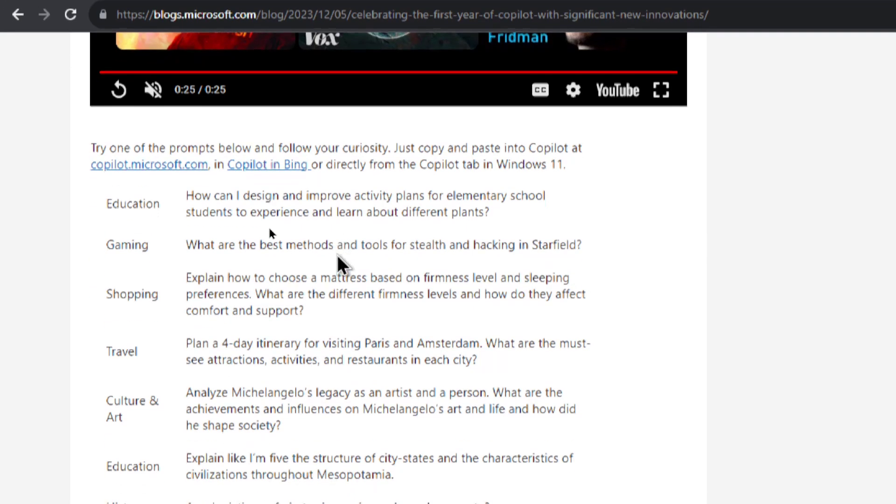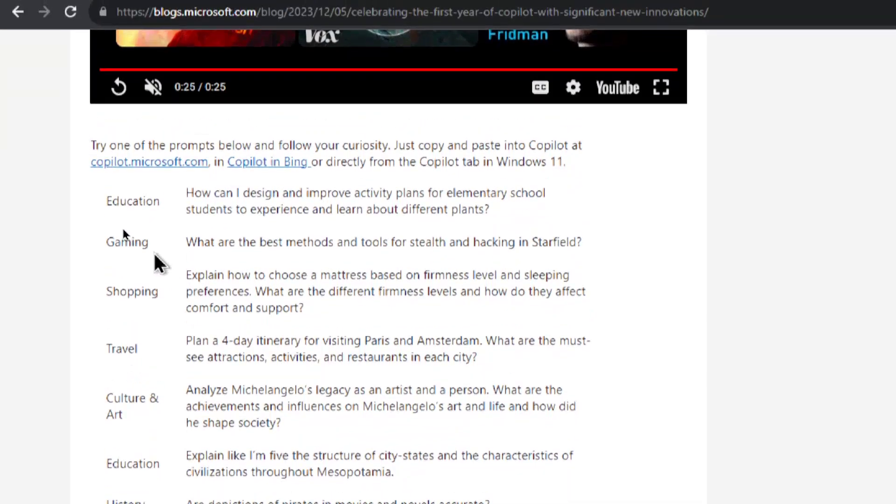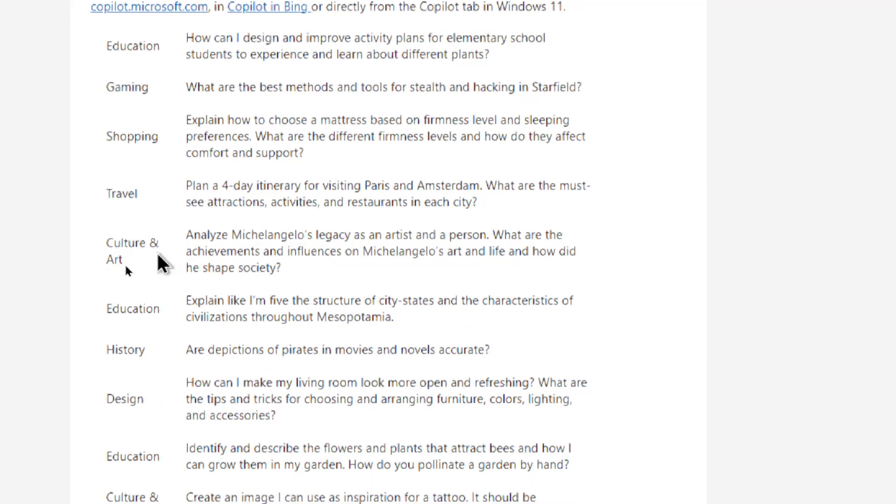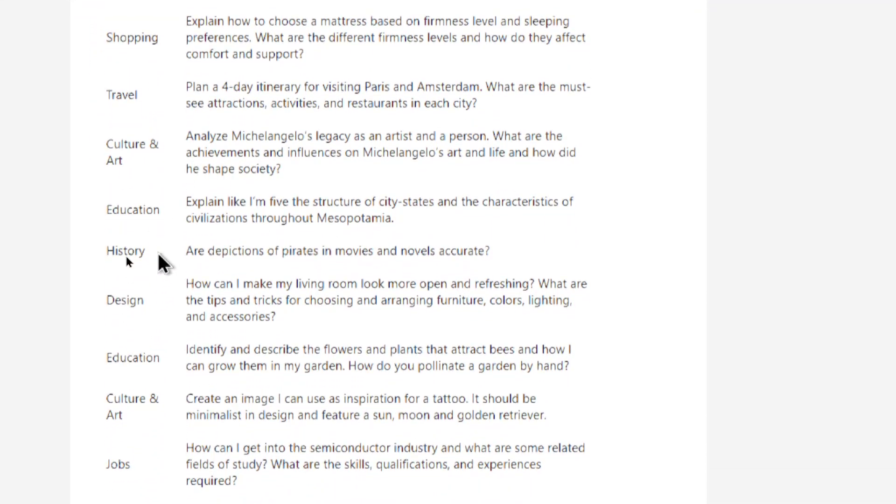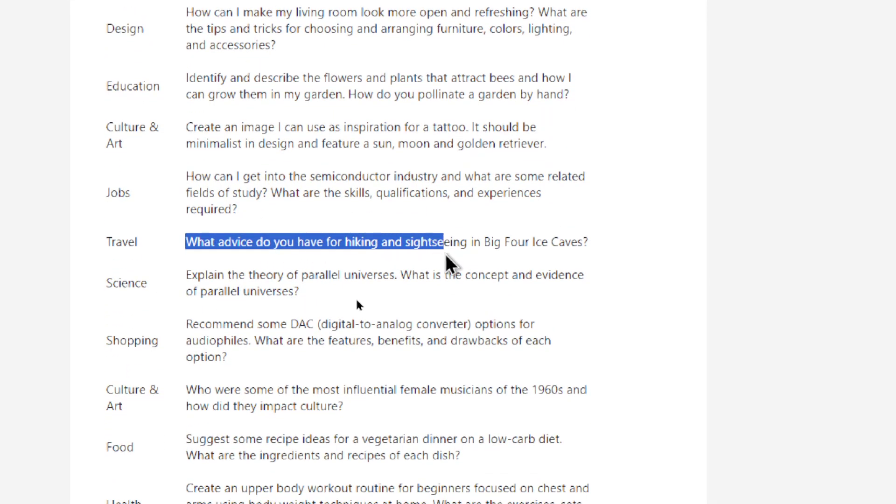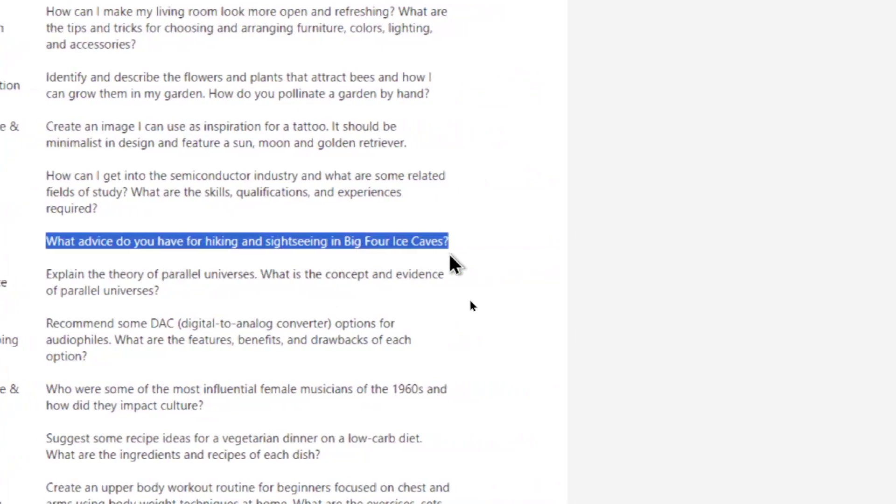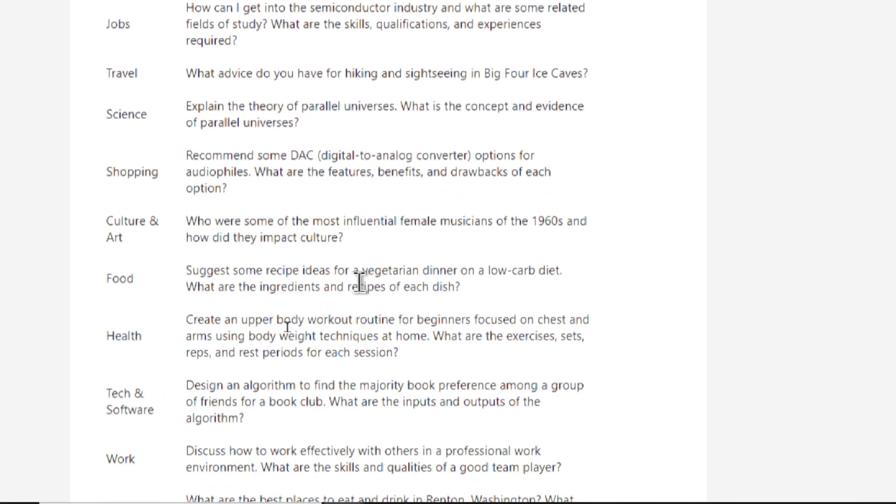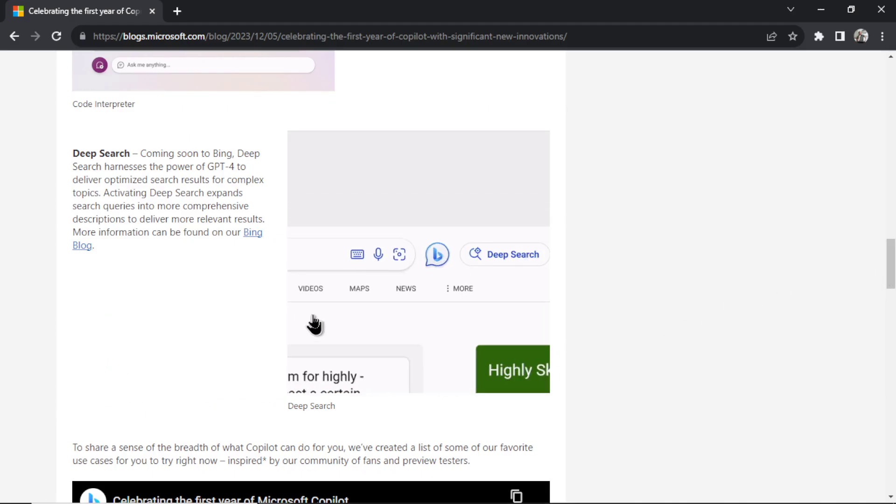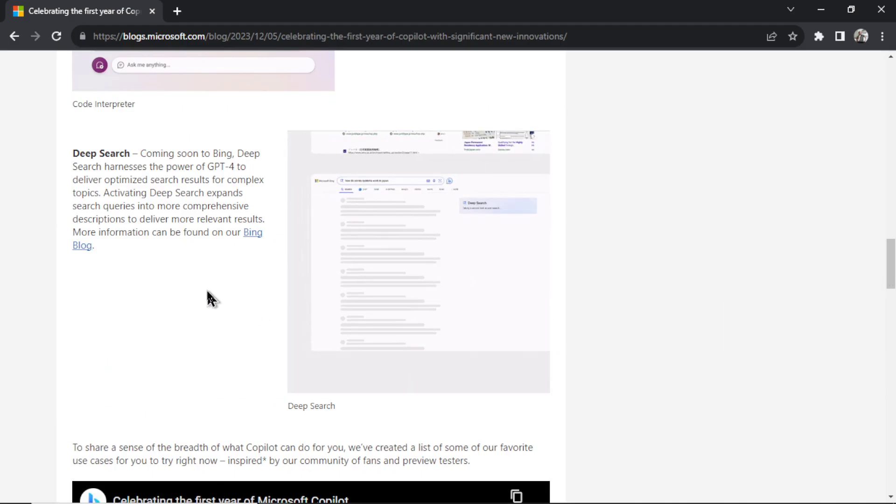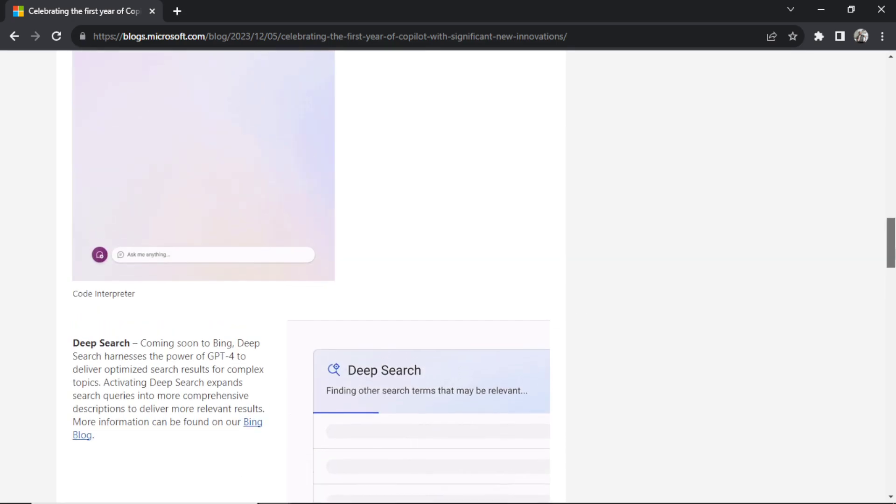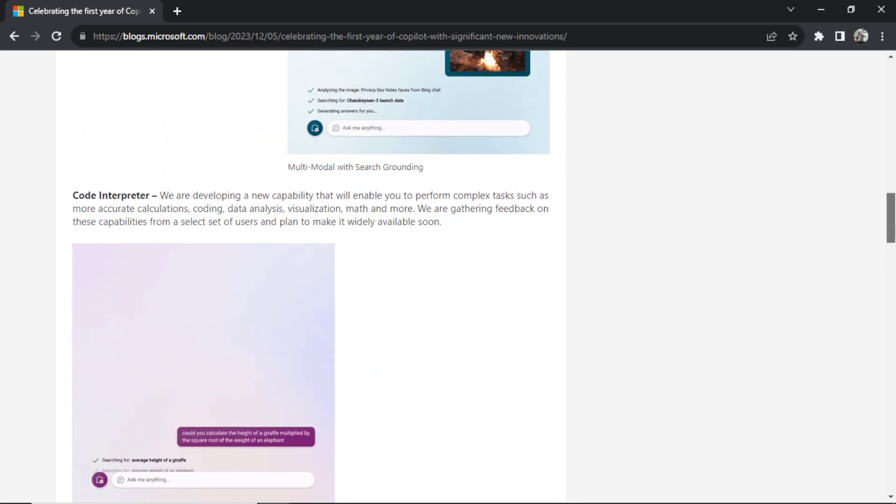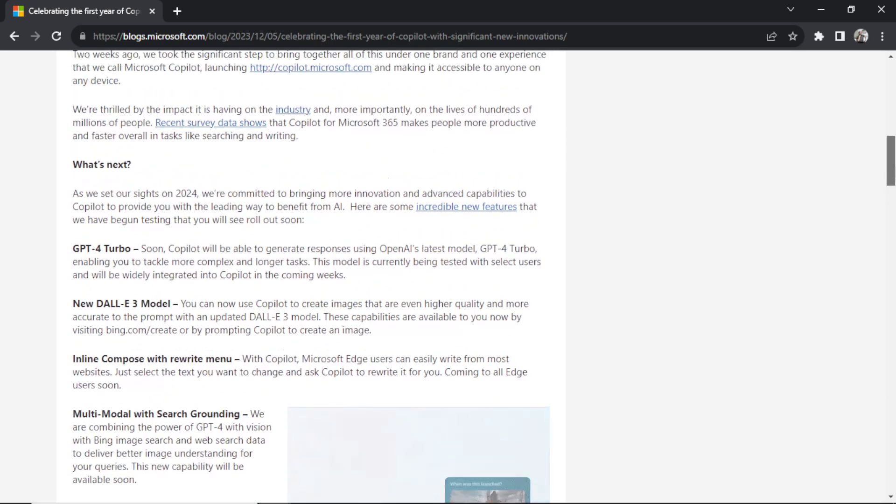At the bottom of the article they have a bunch of prompts that have been inspired by the community that have already used Microsoft Copilot. You got some prompts for education, gaming, shopping, travel, culture and art, history. Let's see what some of these are. A travel one. What advice do you have for hiking and sightseeing in big four ice caves? You know, this is all stuff that you can do with ChatGPT already. I don't think there's anything special here. But the big news in this article are all the features being released in early 2024 that are the big features that you already get with ChatGPT Plus and they're going to be available completely for free.